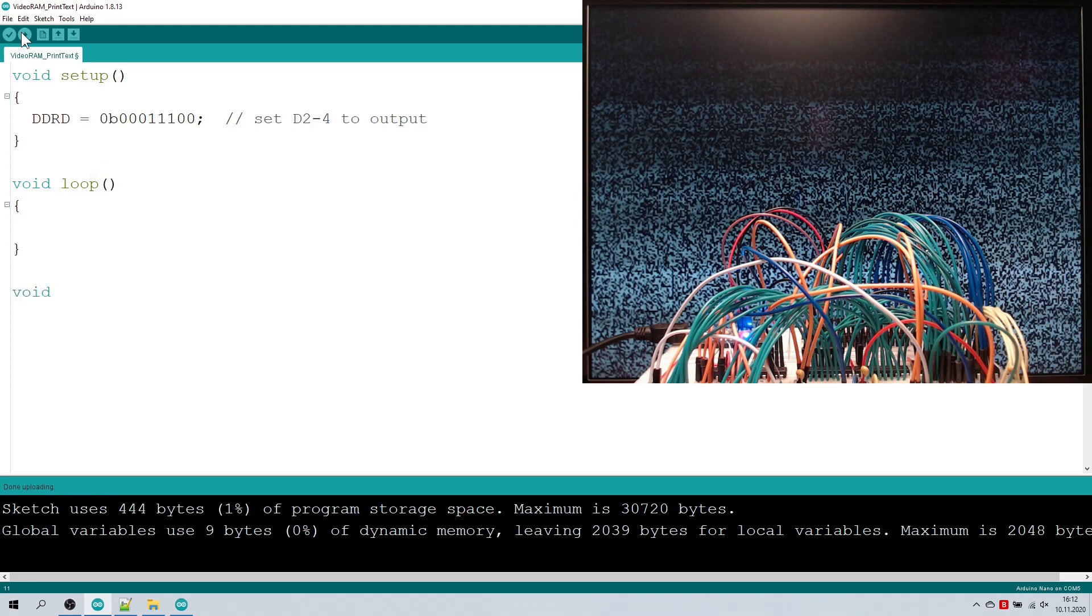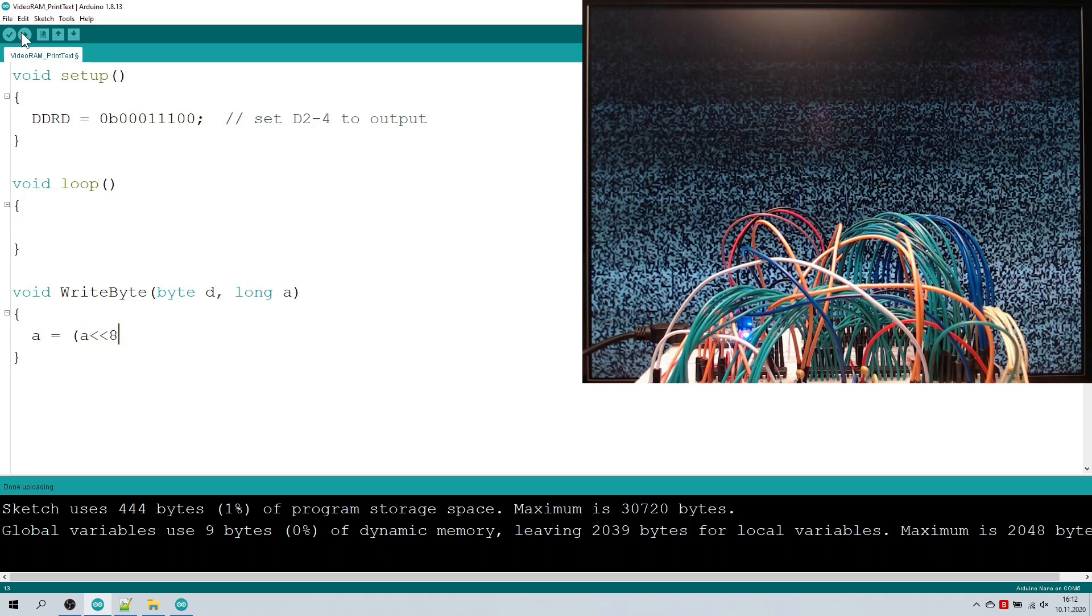Now I write a function writeByte that takes in an address value and a data byte. I'm merging these data into a single 24-bit value that can easily be shifted into the 595s.